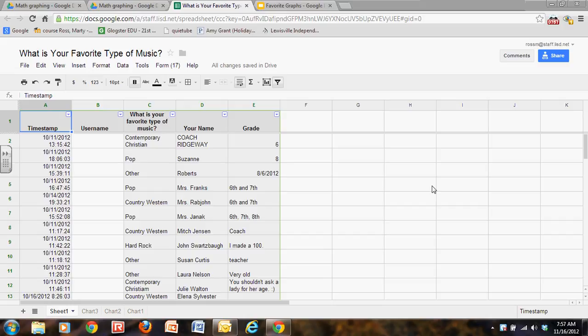Let's look at some of the things we can do with a spreadsheet once it's been created from a form, or you can create a spreadsheet on your own. You don't have to use a form to create it.